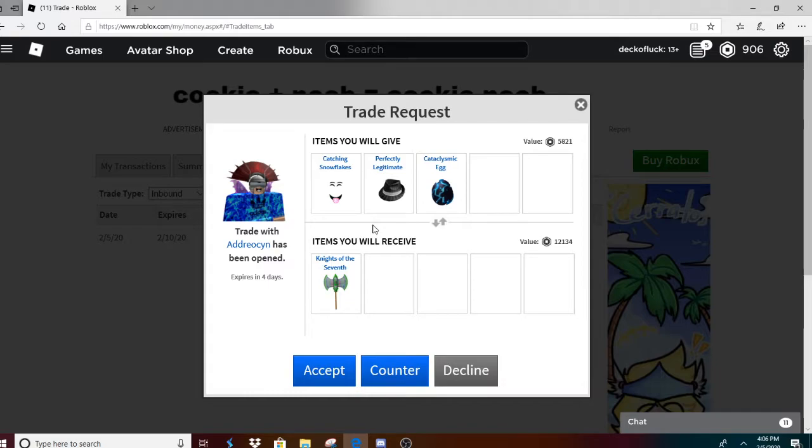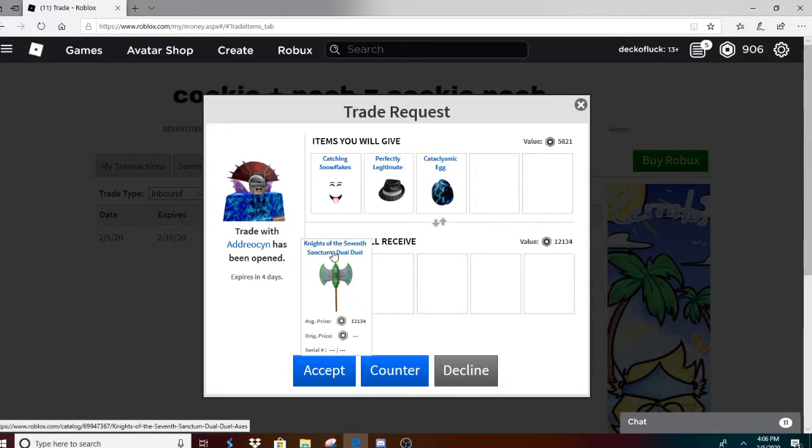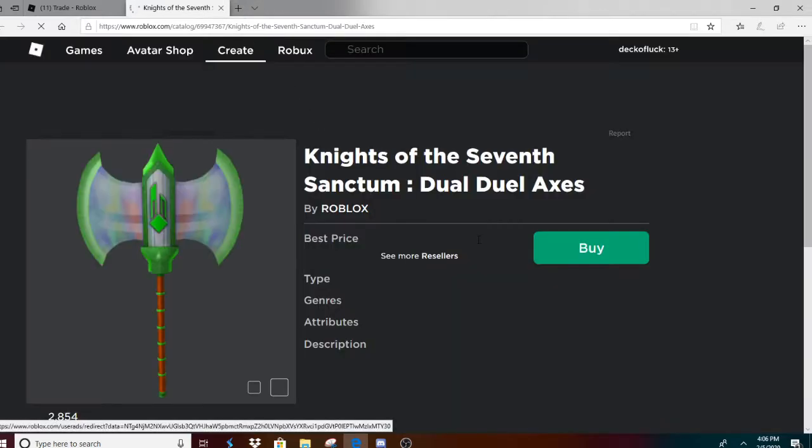Oh my, this is unbelievable. Oh my gosh, this is amazing. This is the most amazing trade ever. Okay, let's see what this item is. Okay, in Roblox.